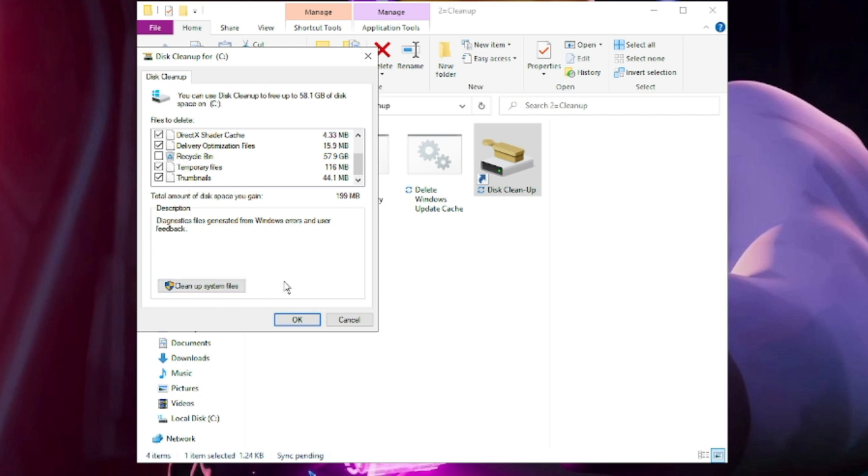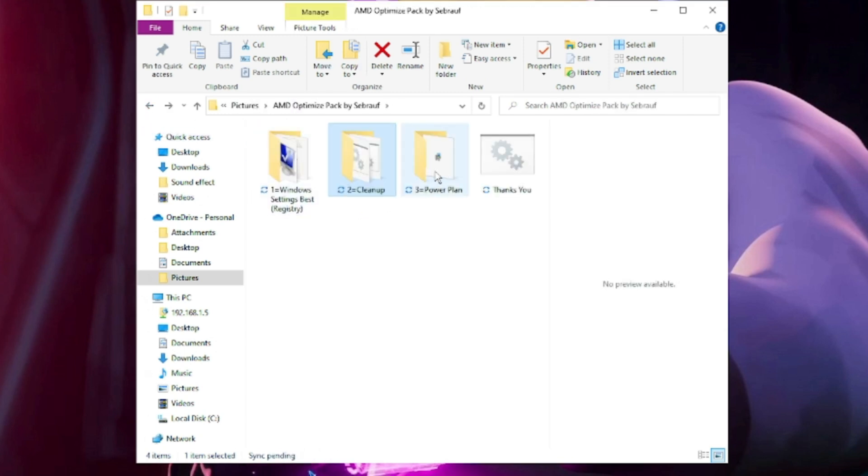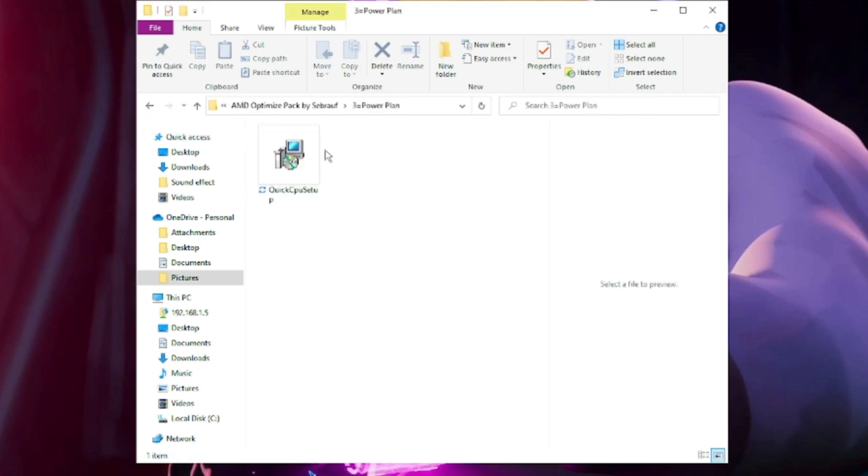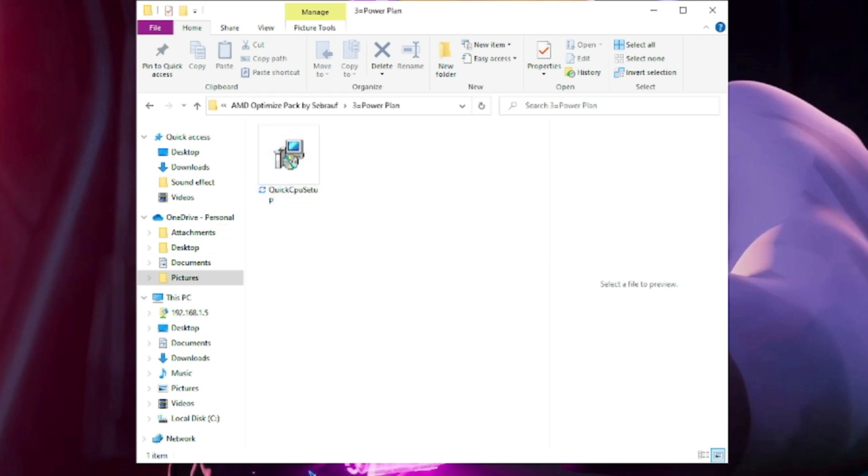Once it's been completed, close it. Go back and click on Power Plan. It will be installing the Quick CPU. Double-click on it, install it.